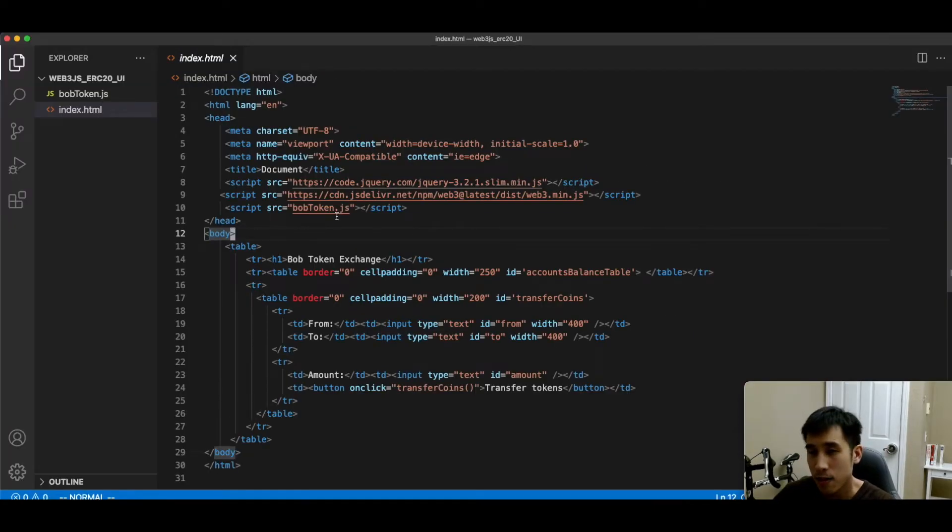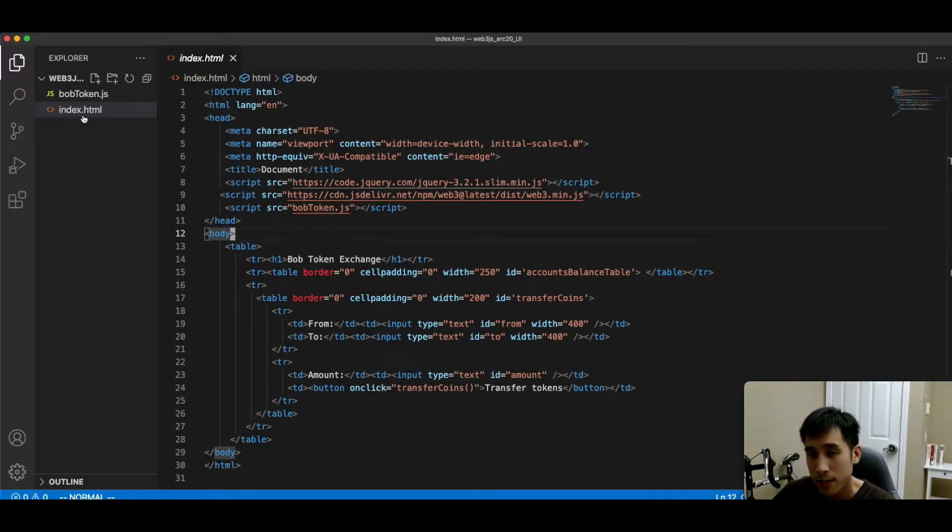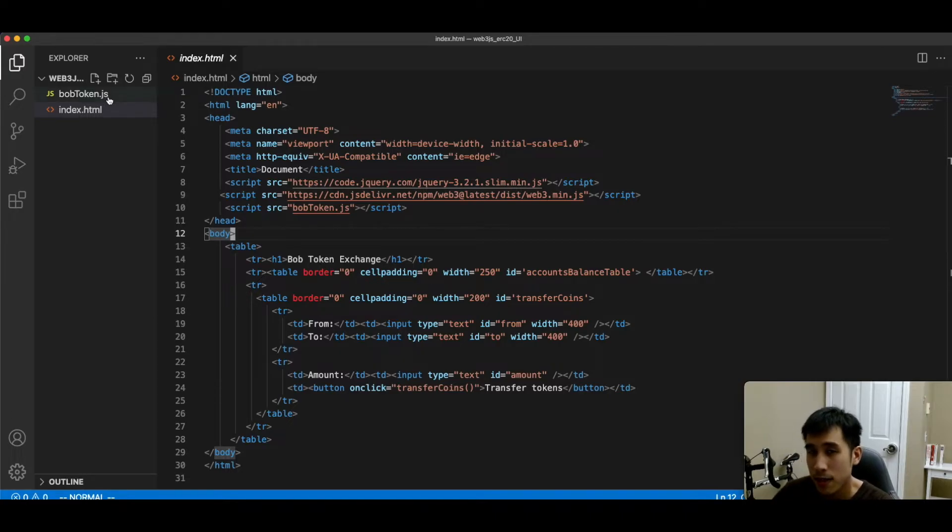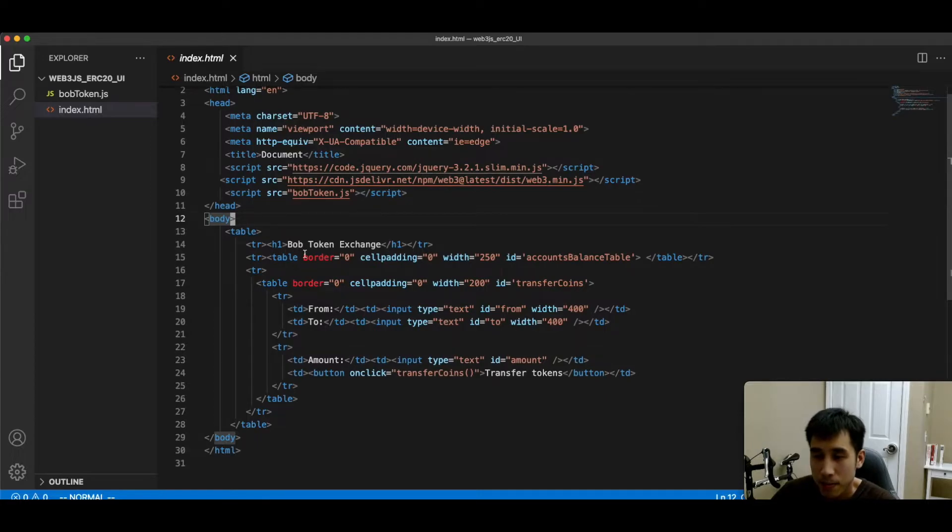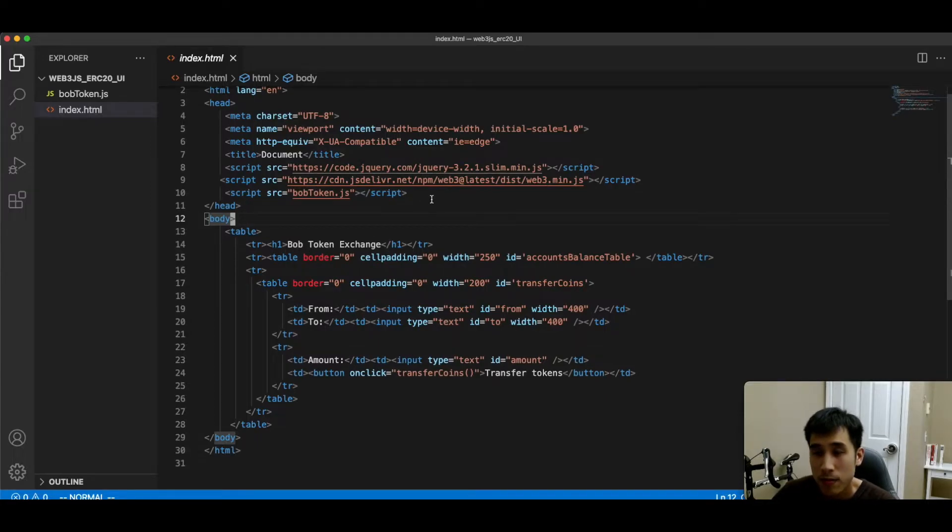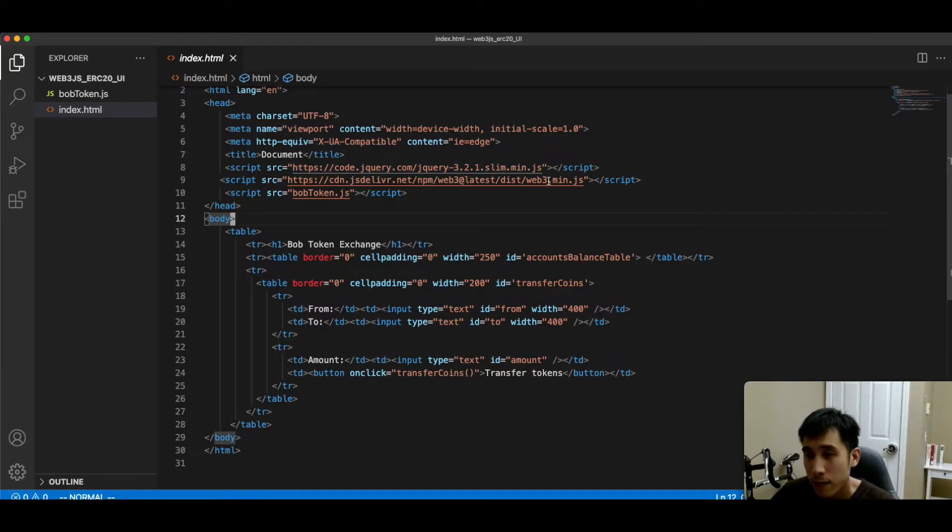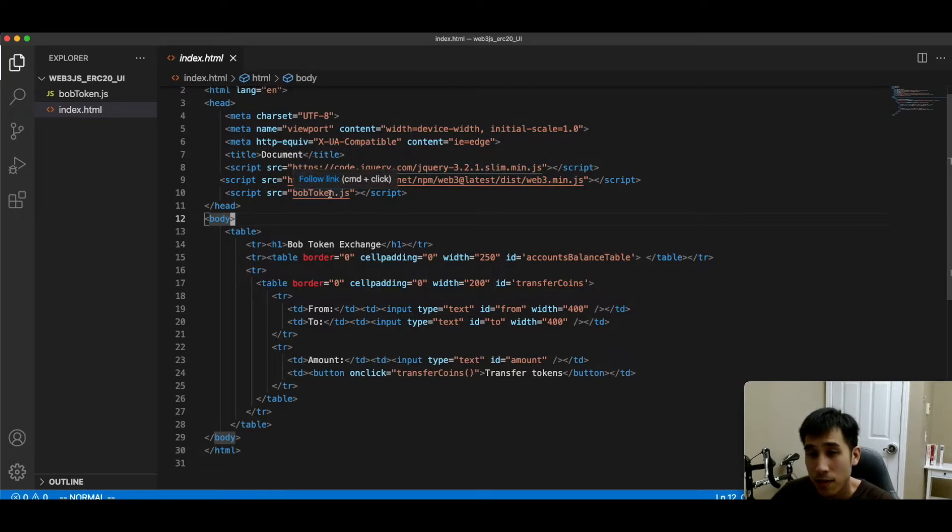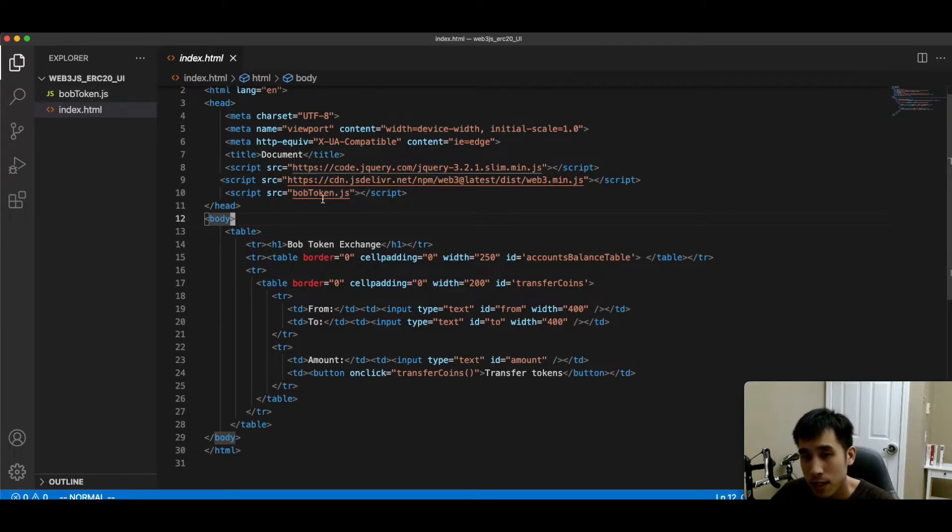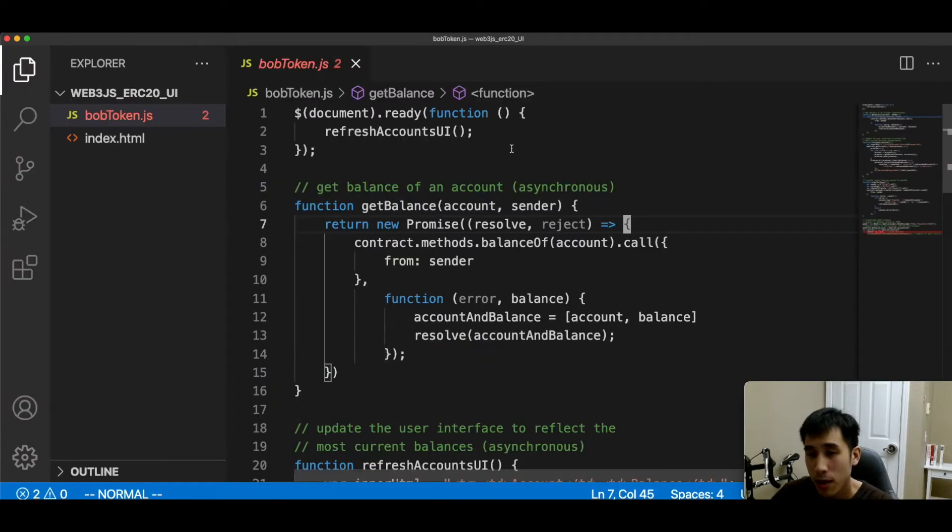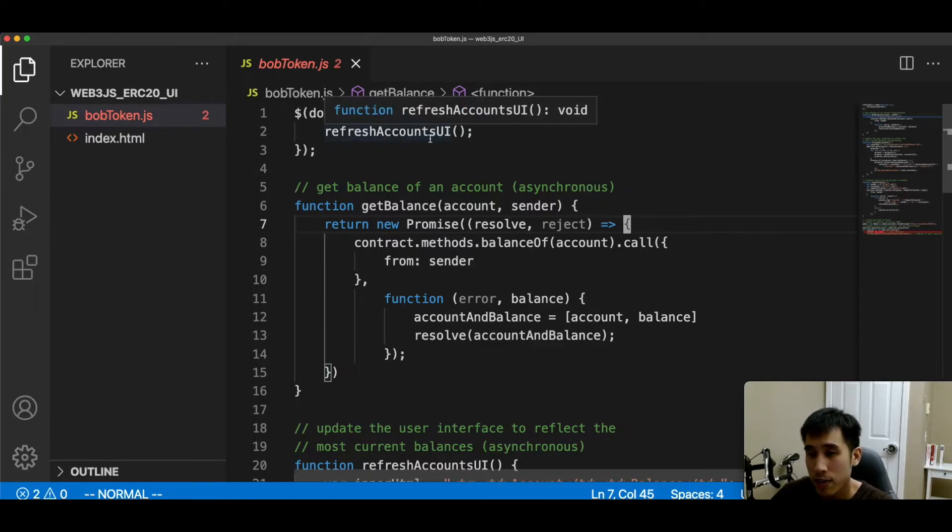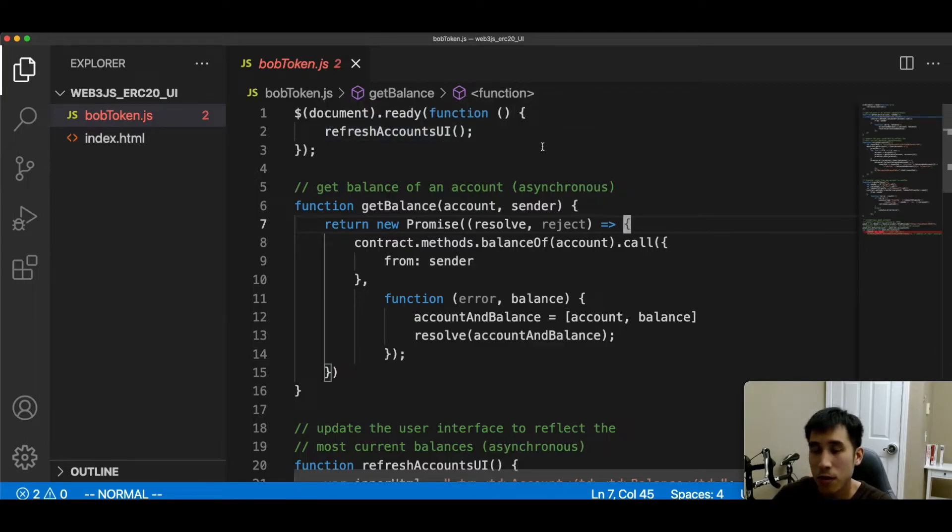Now let's look at the code in Visual Studio. We have only two files: one is our HTML file and the second one is our JavaScript. In the HTML file, we have very simple HTML, and it's going to reference the CDNs for jQuery and for web3.js, and also our JavaScript code, which is bobtoken.js. Let's look at bobtoken.js. When the page first loads, we are going to call the refresh accounts user interface method to load the table displaying all the balances.